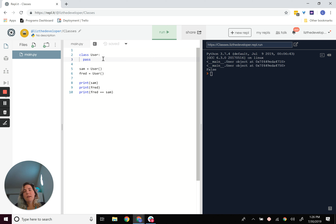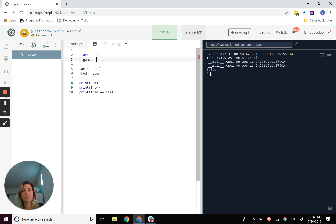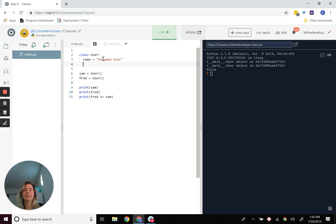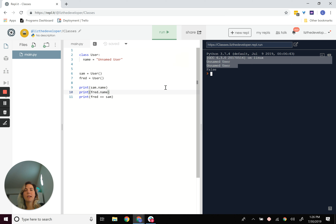Let's make user a little bit more interesting. In order to add something to a user, we can add a property here — I can say name equals 'unnamed user'. This is kind of like setting a default value, but the thing to remember is it's the same for every single one of them. So if you were to say Sam.name and then Fred.name, they're both going to come up 'unnamed user'.